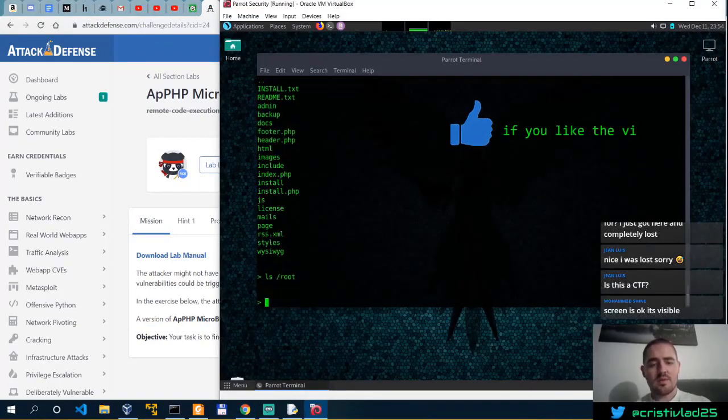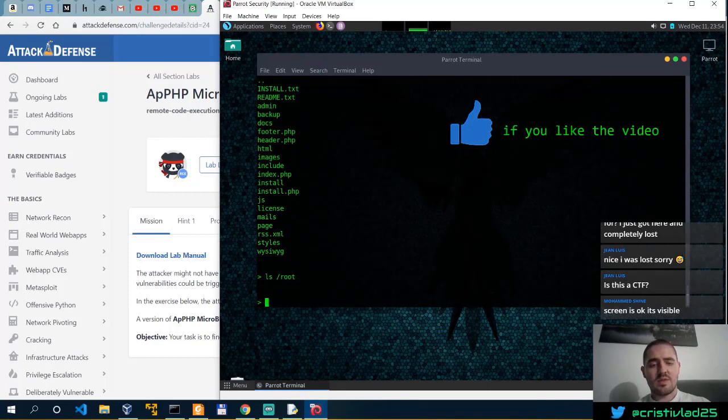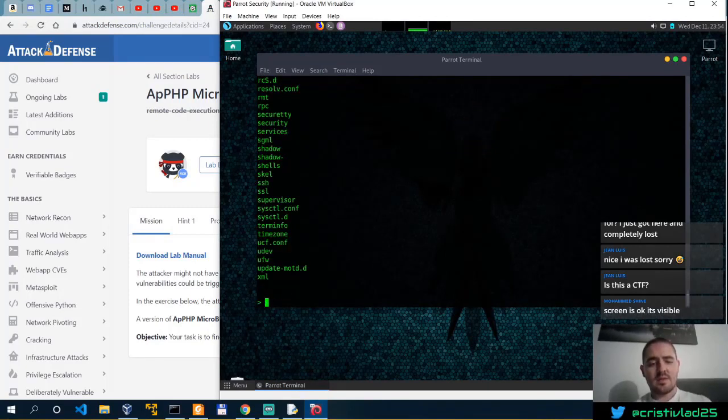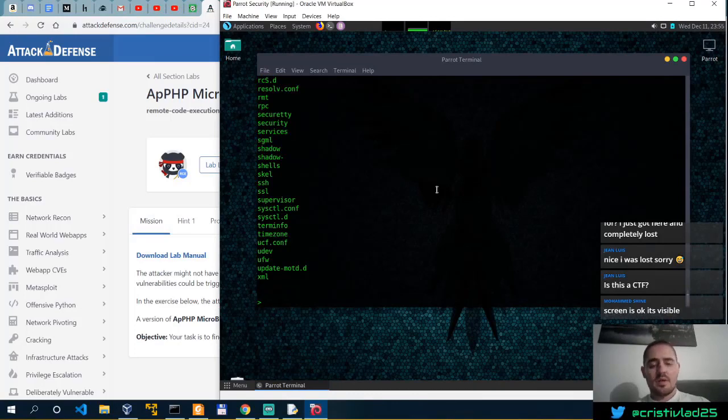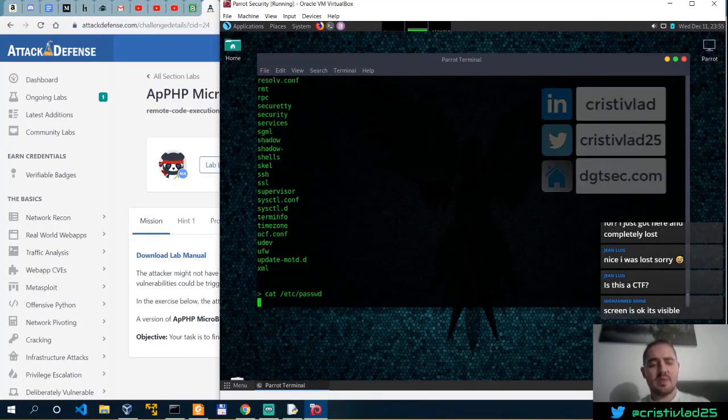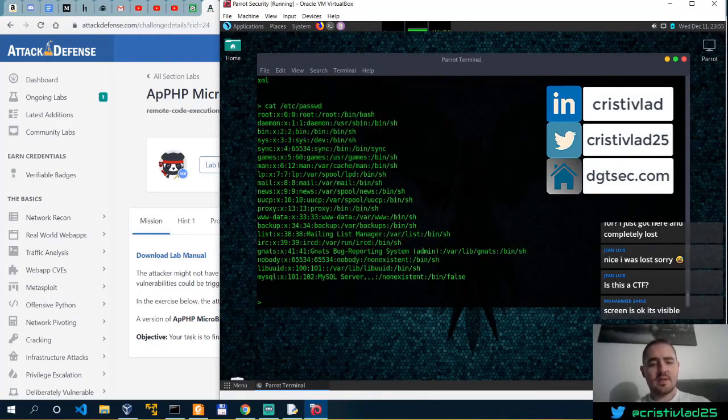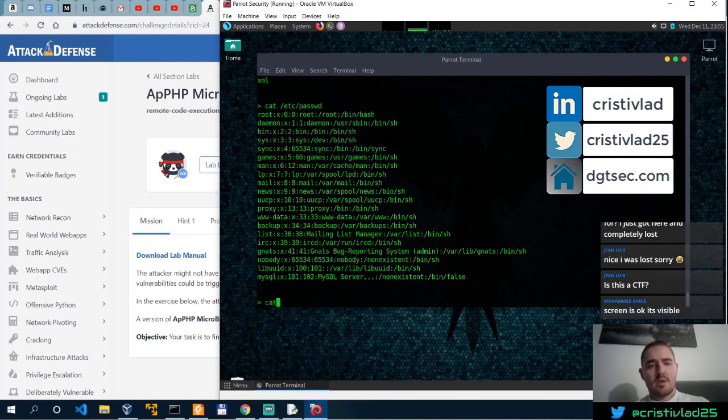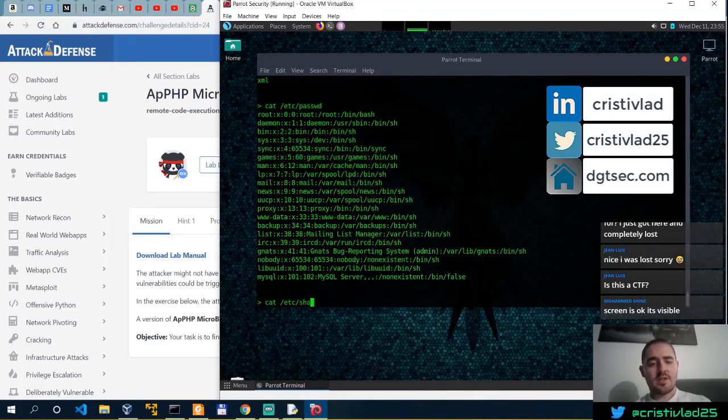The attacker is unauthenticated and needs to find a Remote Code Injection attack to run arbitrary commands on the server. ls-root, probably permission denied, ls-etc, limited permissions here. So cat-etc-ps-swd. Of course, we probably cannot cat-shadow.